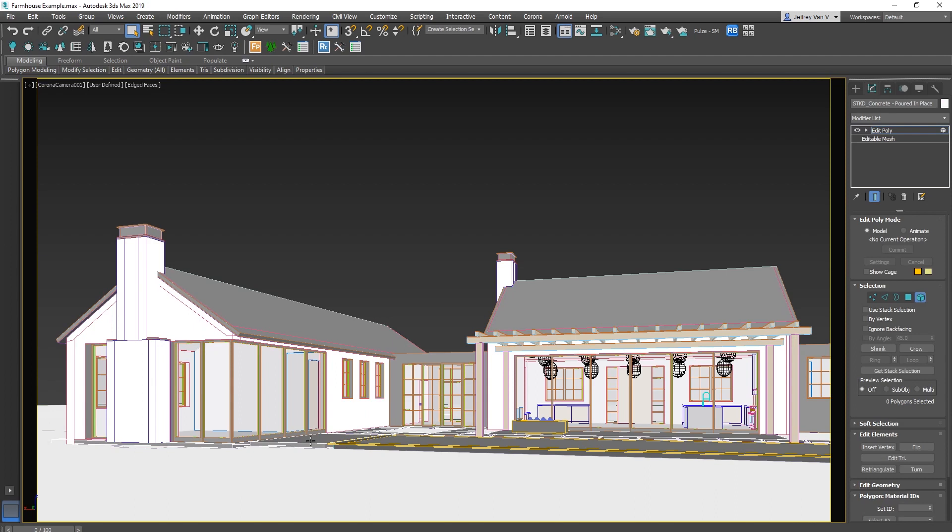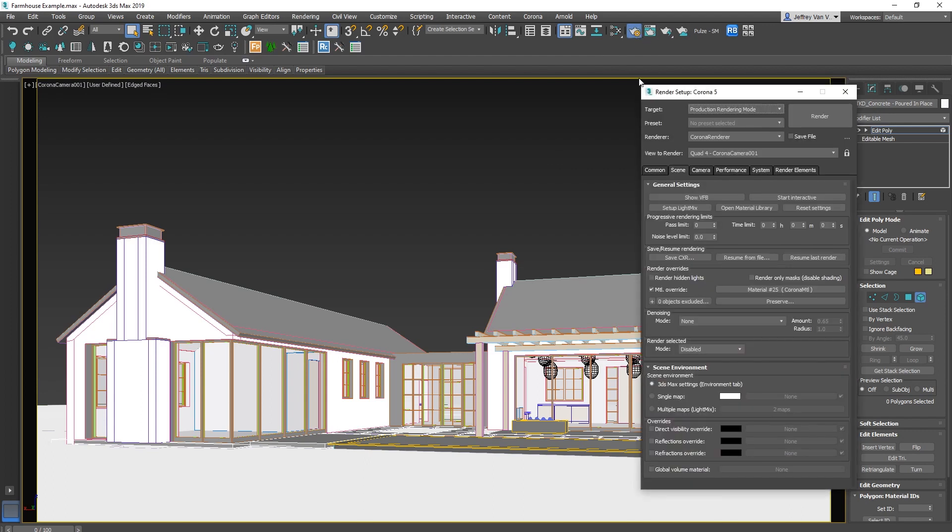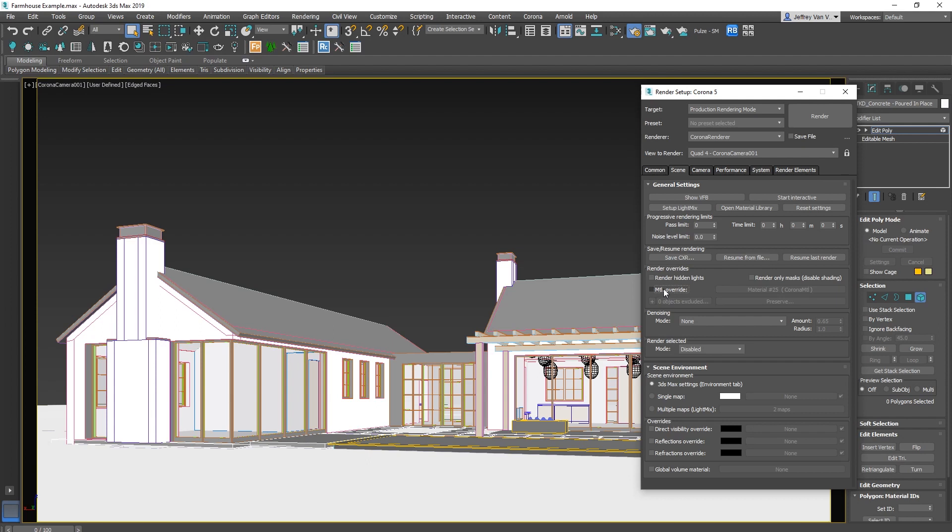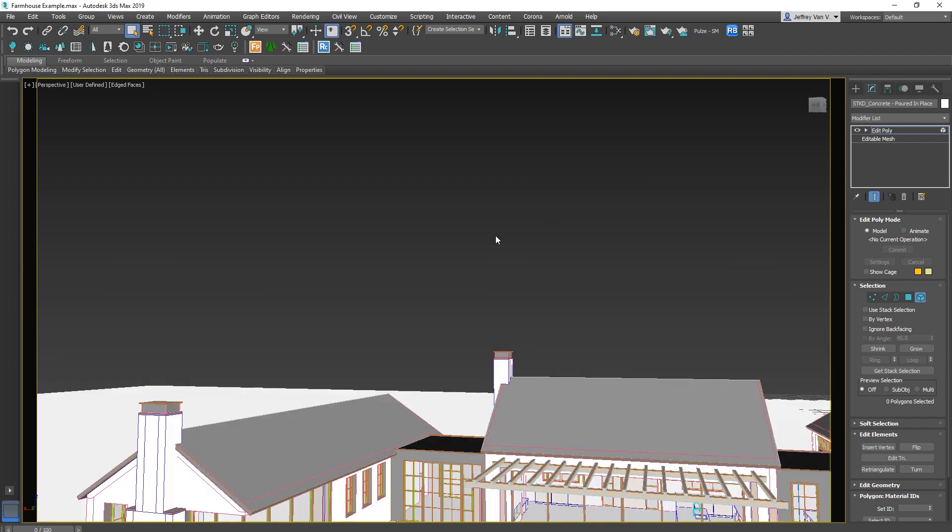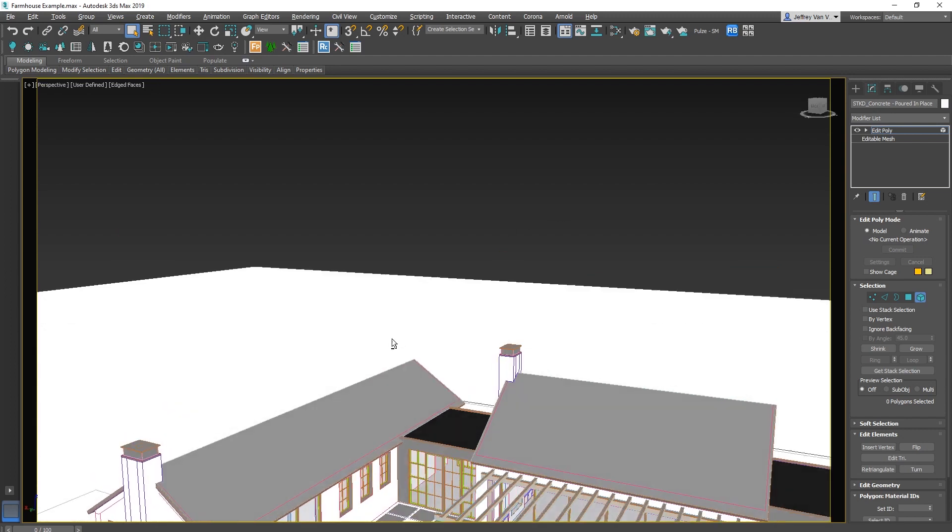The first thing you want to do is turn off the material override we set up to get our lights and cameras set up in the previous video. To do that, just go to the render setup dialog, the scene tab, and just click off that material override. But now that we've done that, I like to actually apply that white material to everything in the scene so that I have a clean slate to work from.